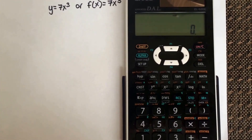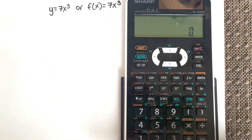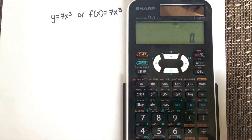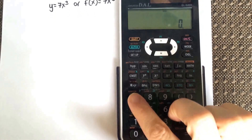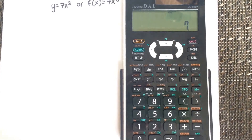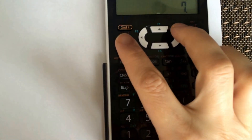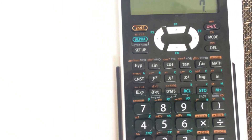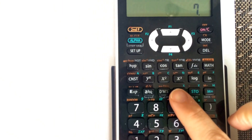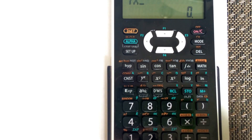Using your calculator, you're going to type in the function first, so we're going to type in 7x cubed — so type 7. You need to put in x, the variable, so you'll go to Alpha, and then you'll see x on top of the RCL key. And then you're going to put cubed.